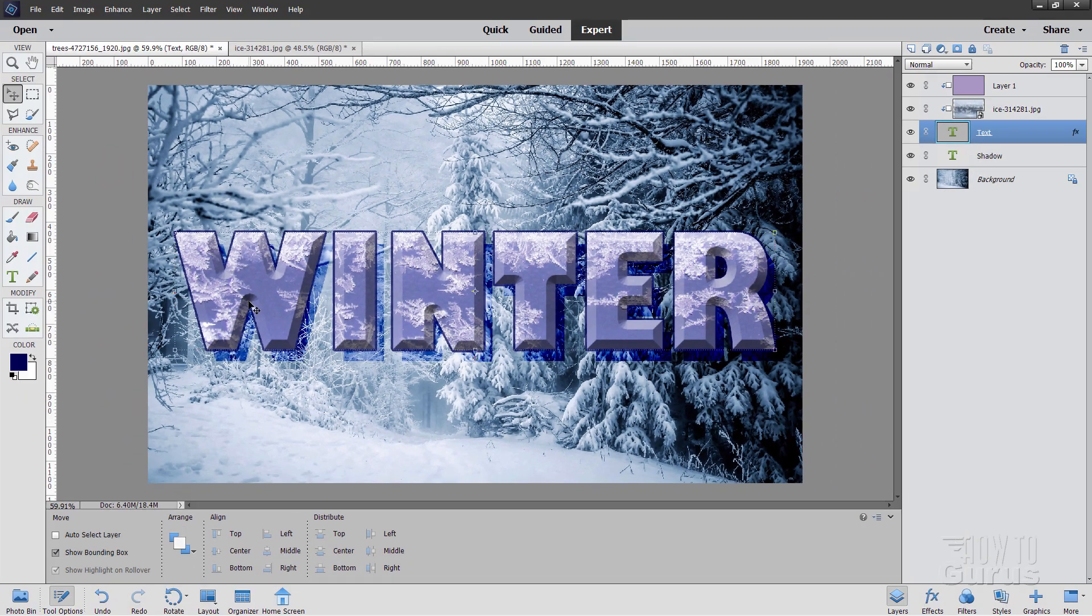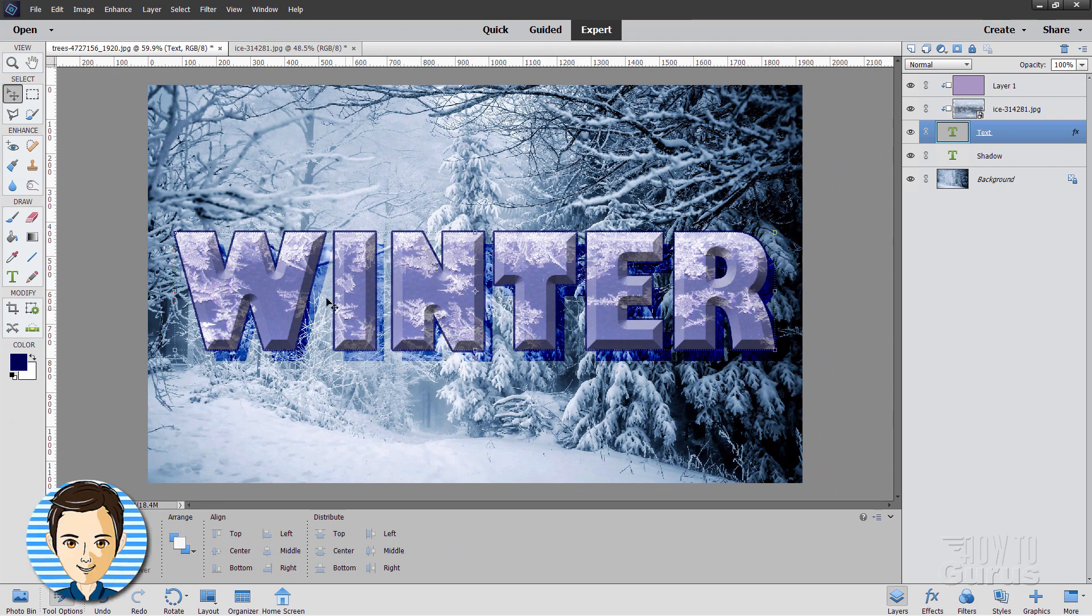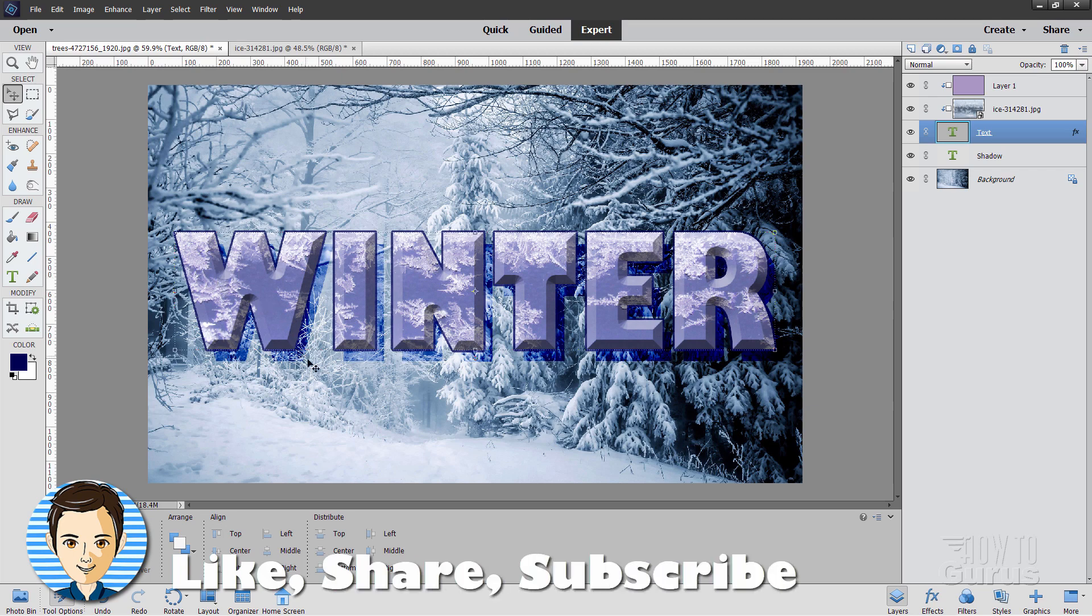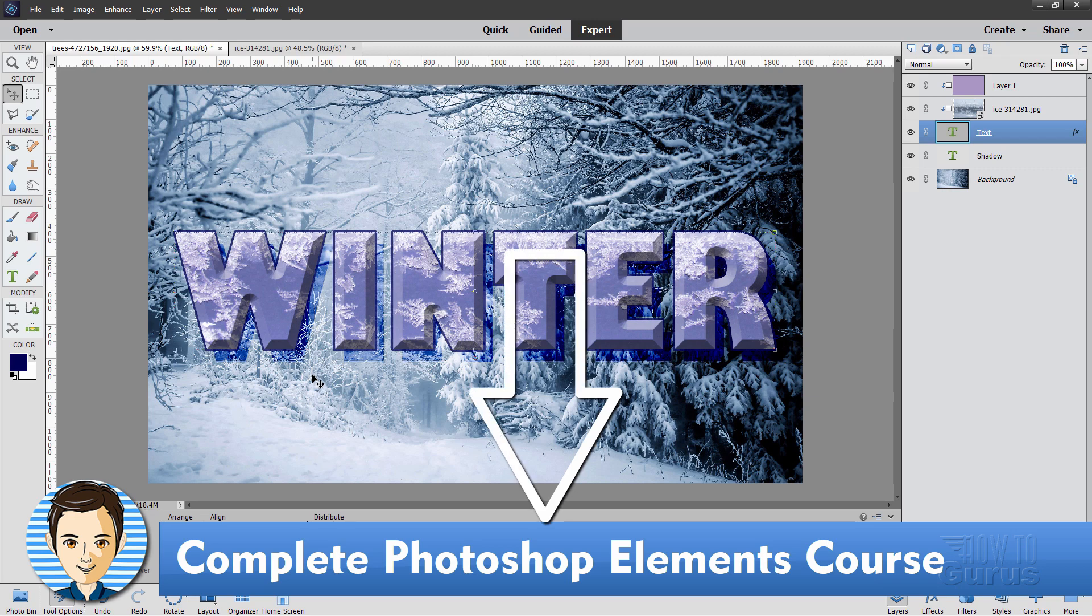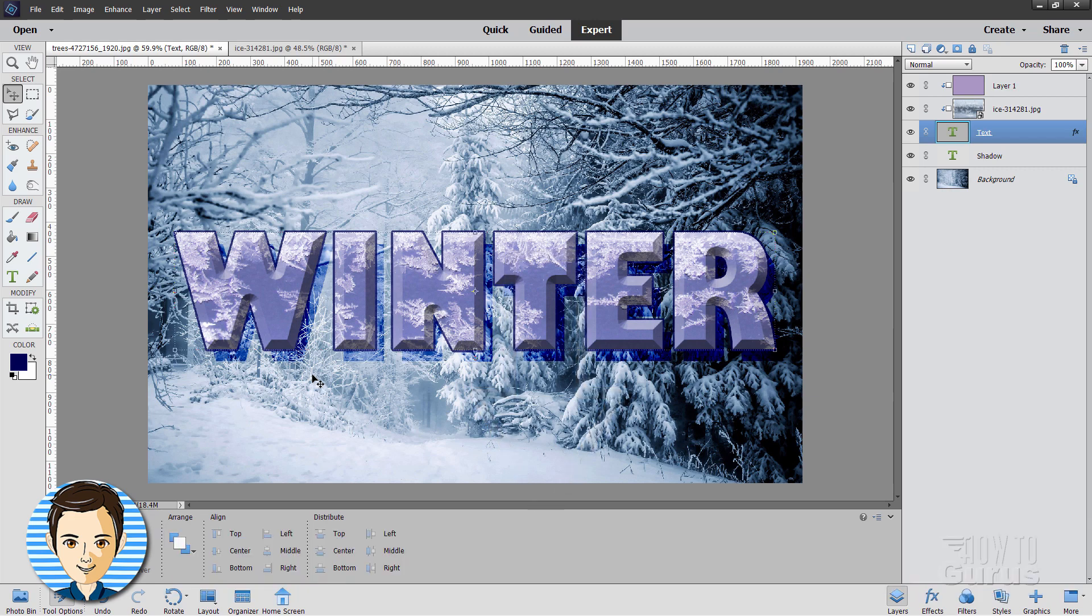There's our winter text. Using that picture in text technique to give us these nice ice crystals on our type letters. If you liked this video, hit that like button and take a look at my complete training course for Photoshop Elements. And again, there's a link for that right down there in the description. And I'll see you next time.